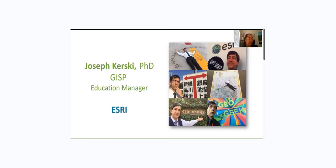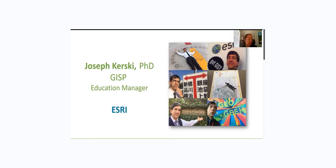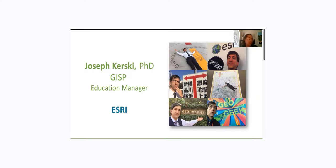He holds three degrees in geography and has served as a geographer in four sectors of society, including government, academia, private industry, and nonprofit organizations. Joseph authored over 75 chapters and articles on GIS, education, and related topics, and visits three private universities annually, conducts professional development for educators, has created 5,000 videos, 750 lessons, 1,000 blog essays, and authored eight books, including Interpreting Our World, Essentials of Environment, Spatial Mathematics, Tribal GIS, International Perspectives on Teaching and Learning, and the GIS Guide to Public Domain Data.